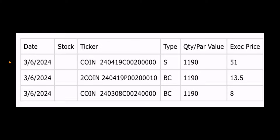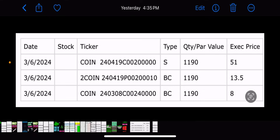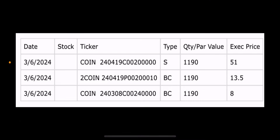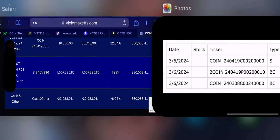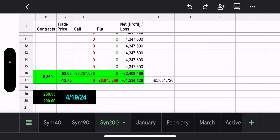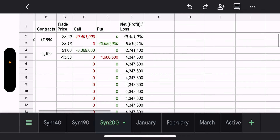My guess — which is probably the right guess — is people are selling out of CONY, which means the cash isn't there. Maybe they're taking their profits, maybe going to another fund, who knows. That is why they have to reduce the synthetic position and reduce the weekly call position. Let's see what it looks like on the spreadsheet.